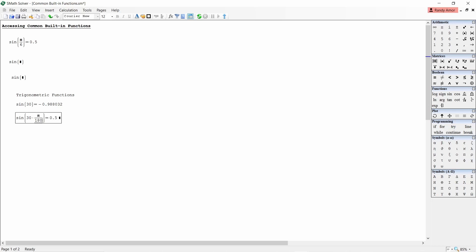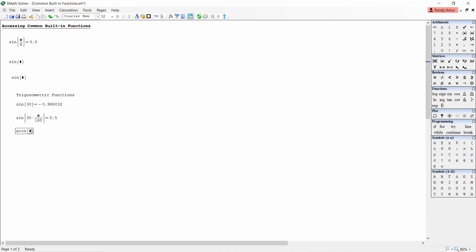To get the value of arc cosine 0.5, type A cosine open parenthesis 0.5 close parenthesis then equals. This will result to 1.05 radians or 60 degrees.